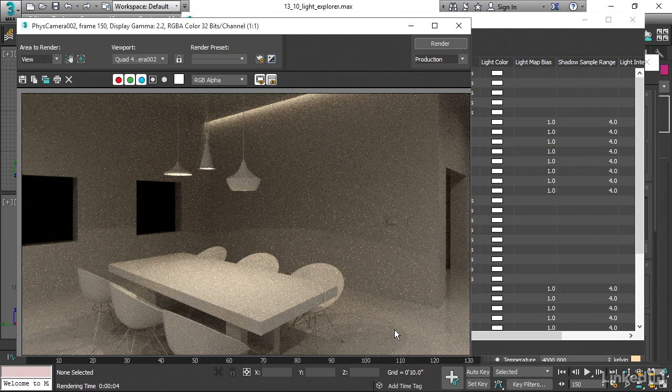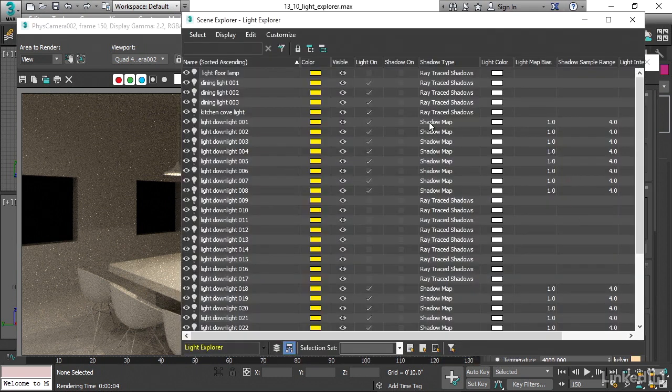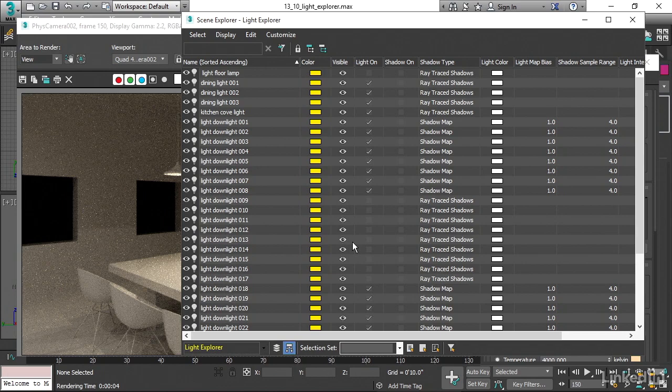All right. That's the Light Explorer. Gives you easy access to all the lights in your scene. That finishes our chapter on lighting in 3ds Max 2017 Essential Training.